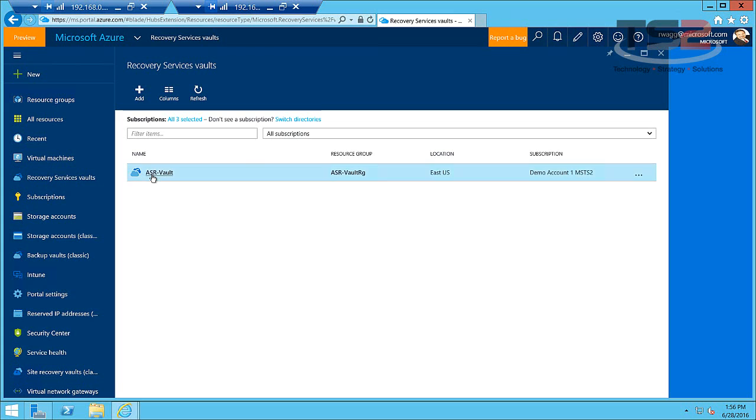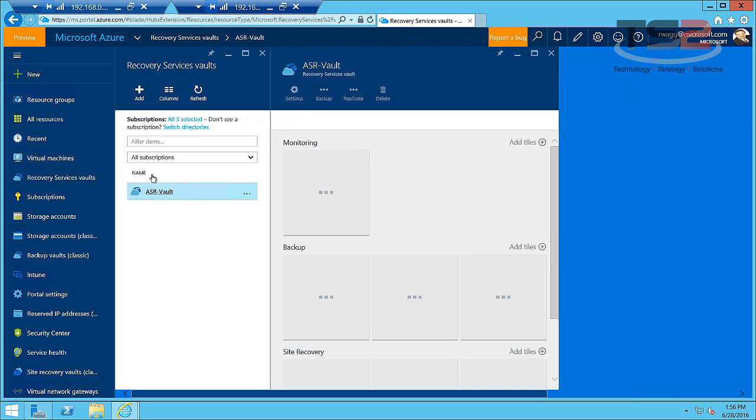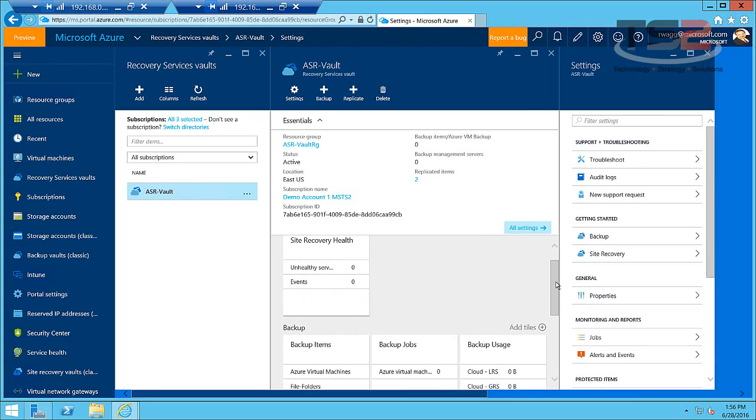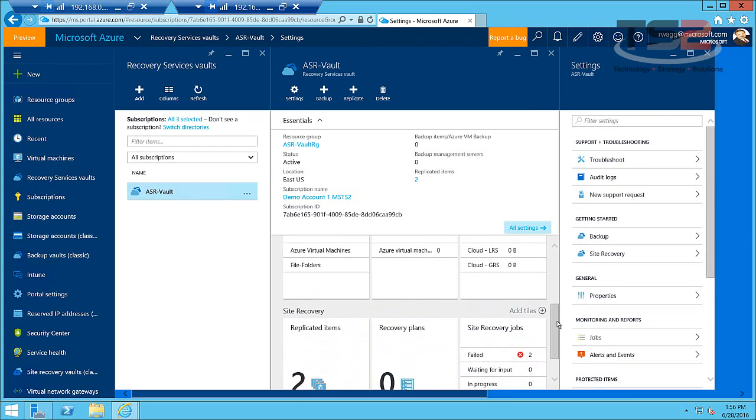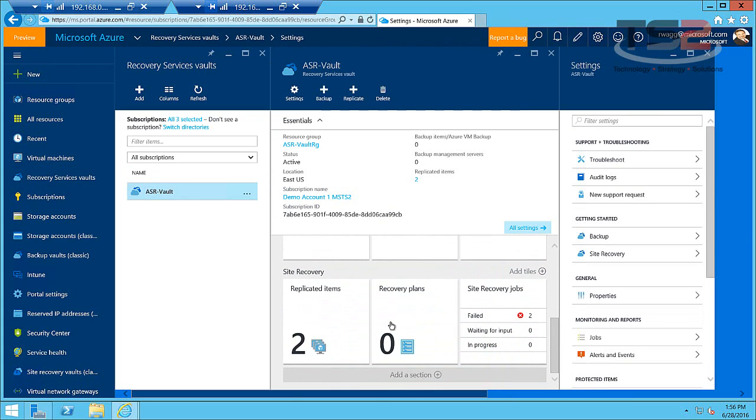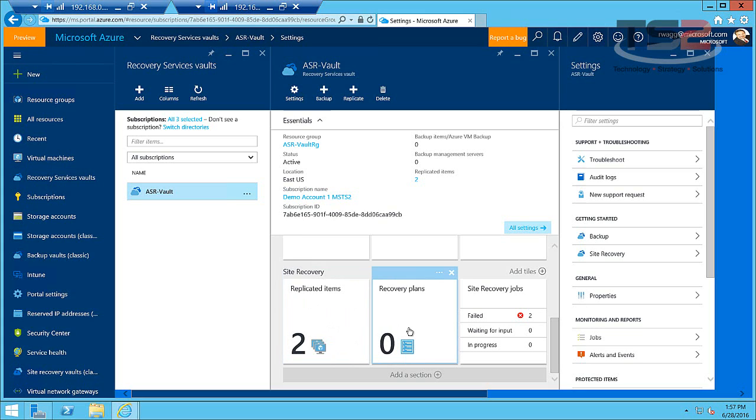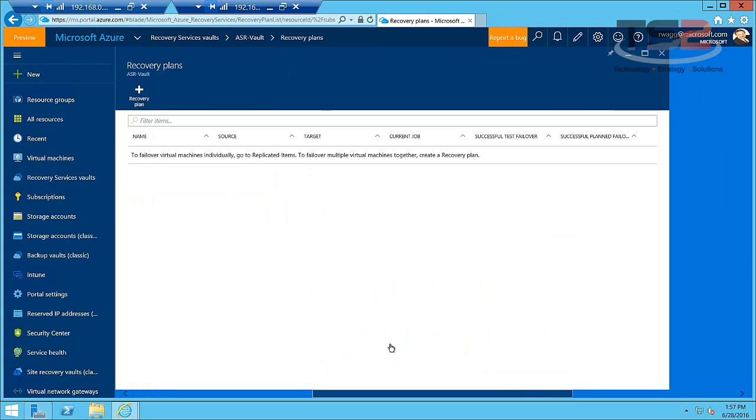So I'm going to drill back into the same ASR vault we've been using and when I drill into the service health I like this because it gives me a lot of insight into what's going on. When we drill into site recovery and replicated items we can see that we have our two replicated items and we don't have any existing recovery plans yet, so let's create one.